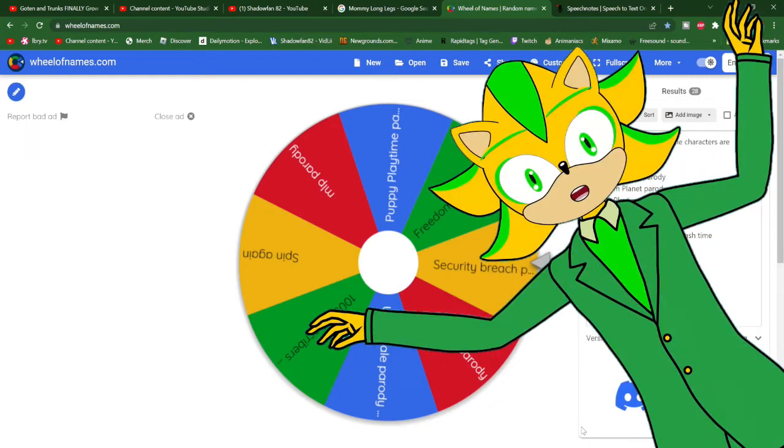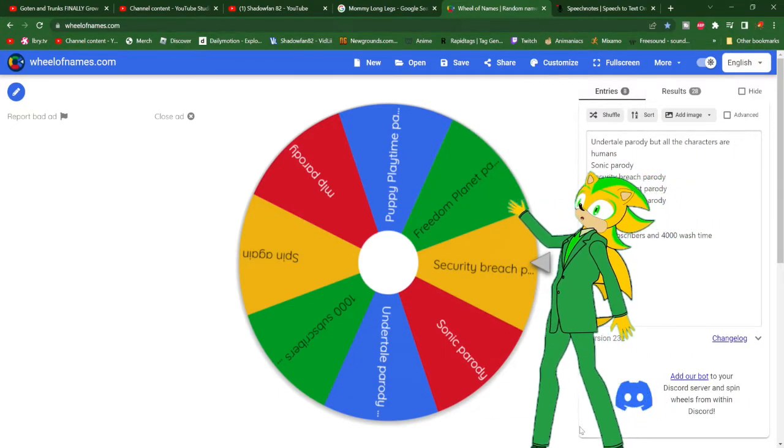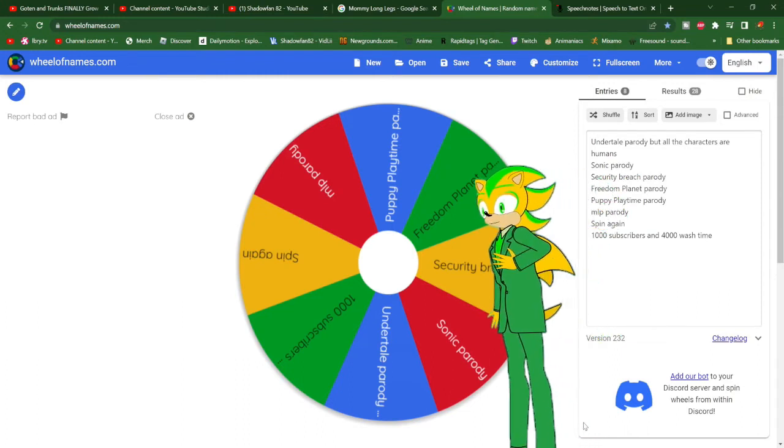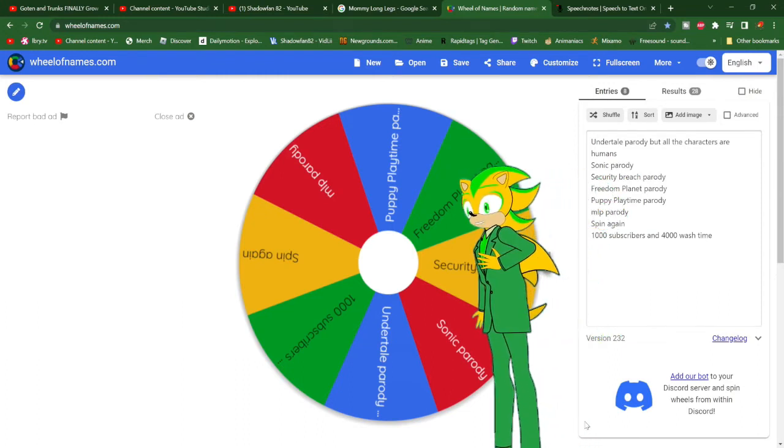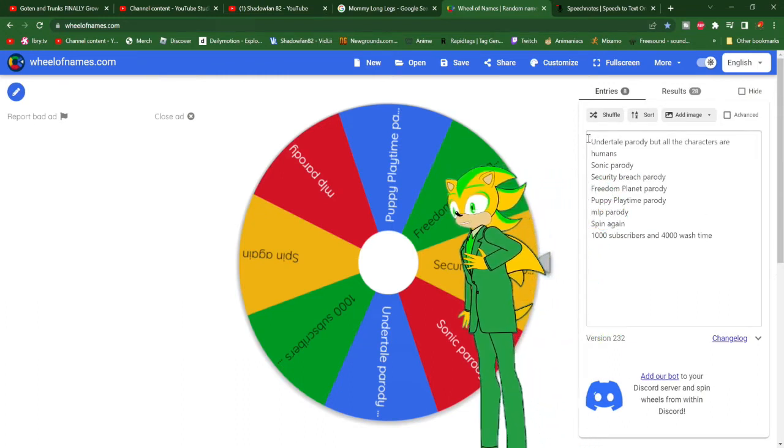What is up, ladies and gentlemen, and welcome to the Wheel of Parodies. I already put a few names on this Wheel of Parodies I could do.